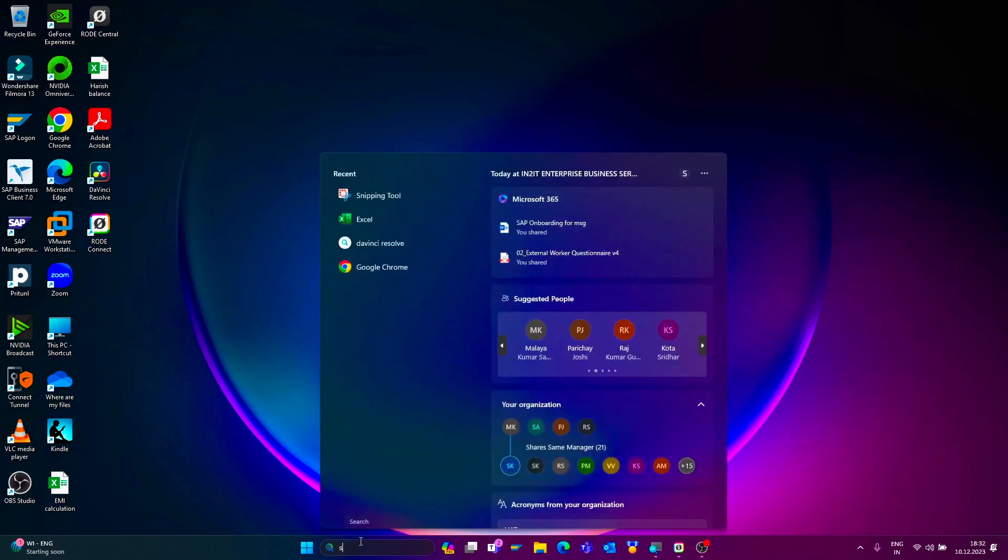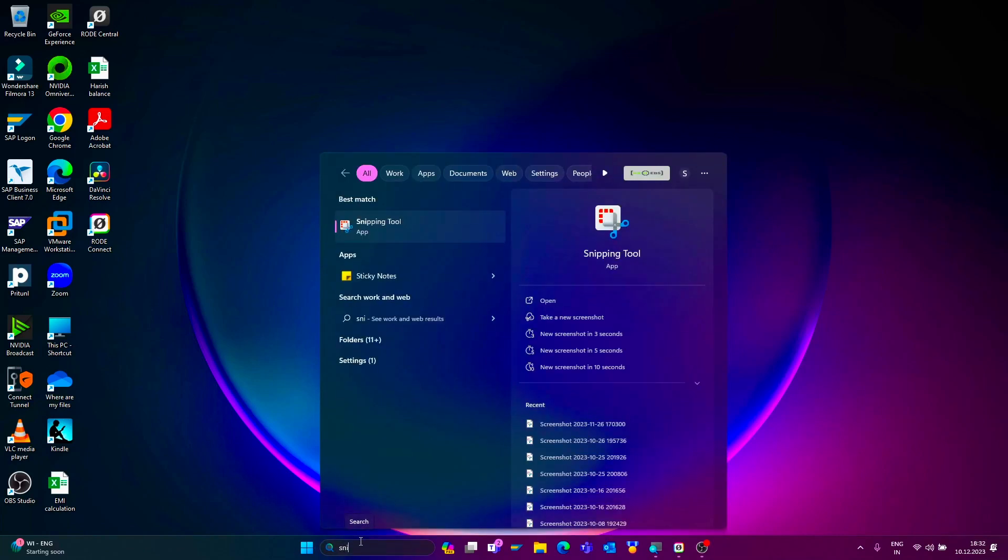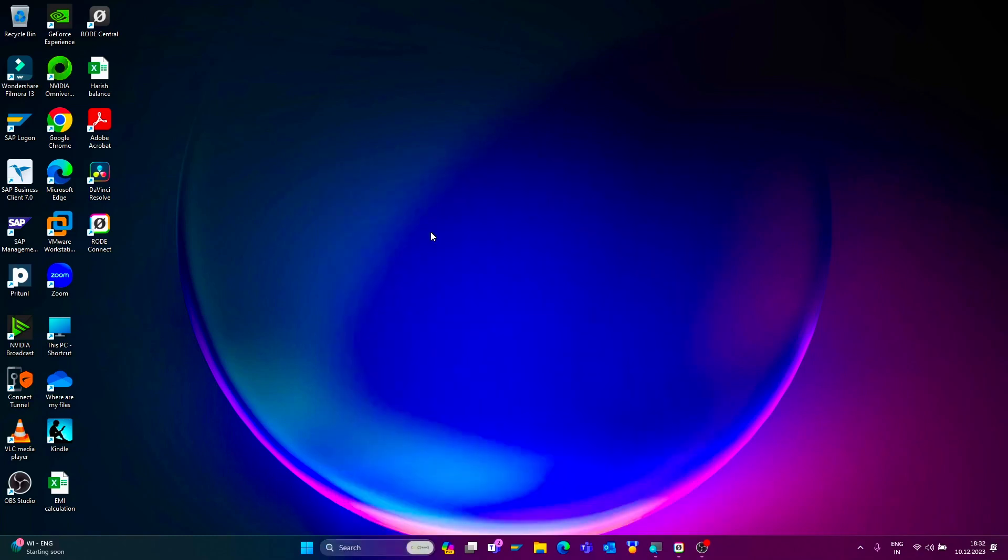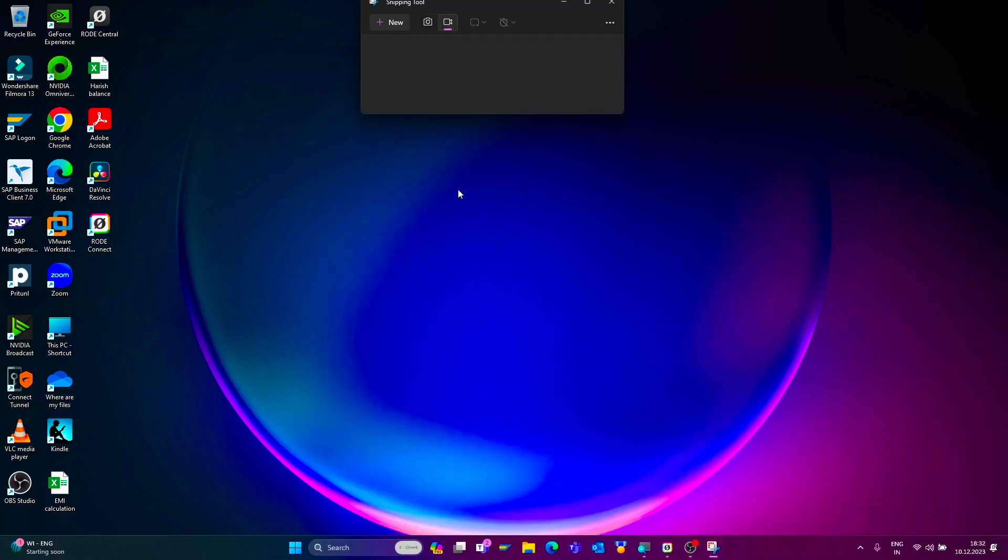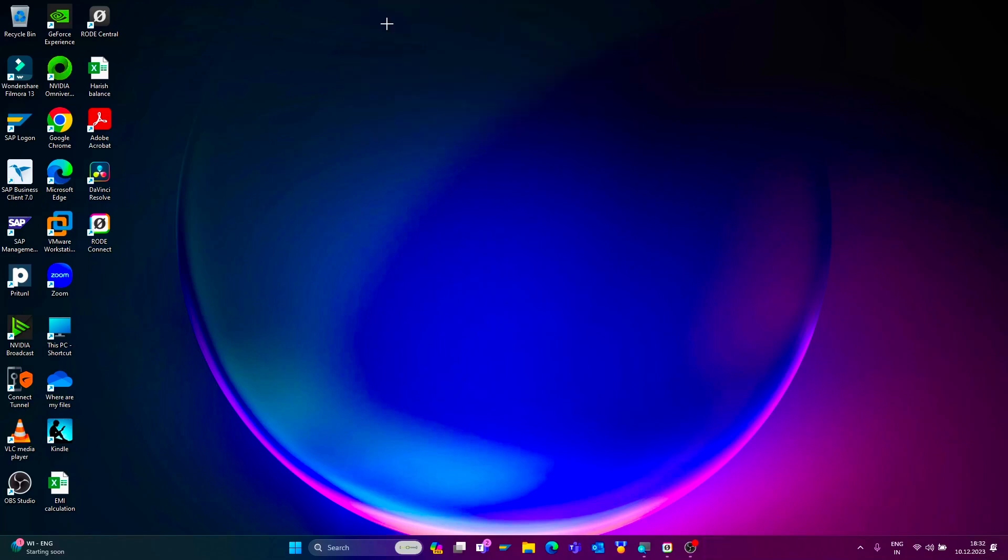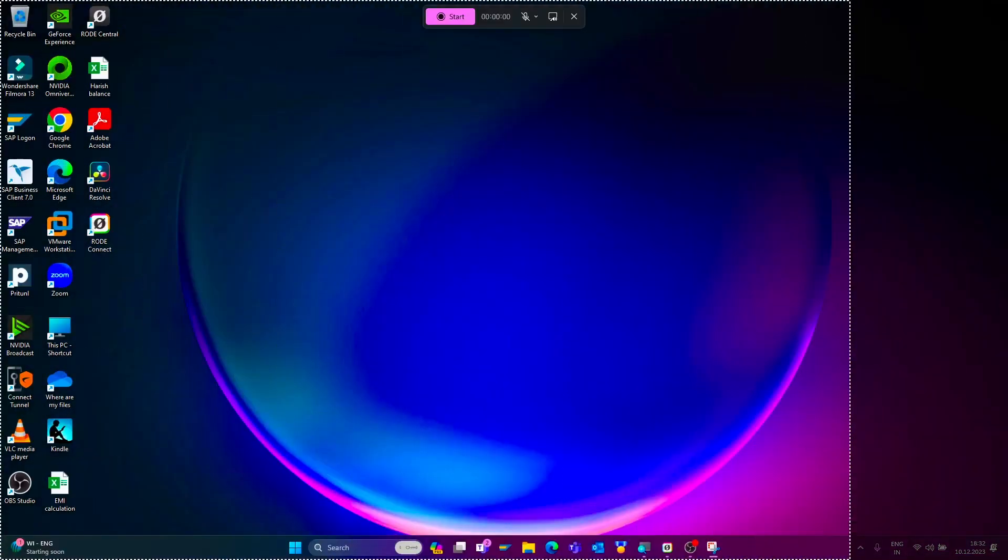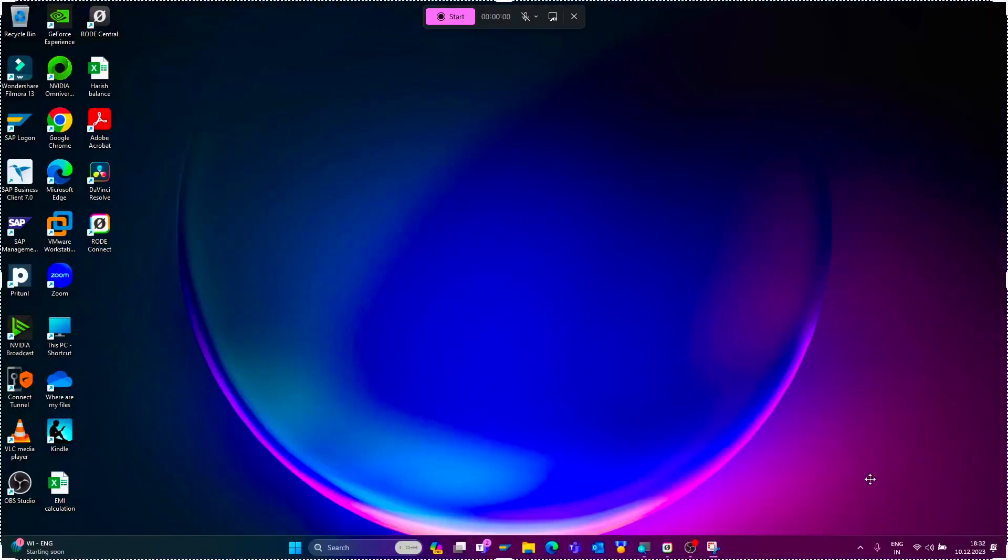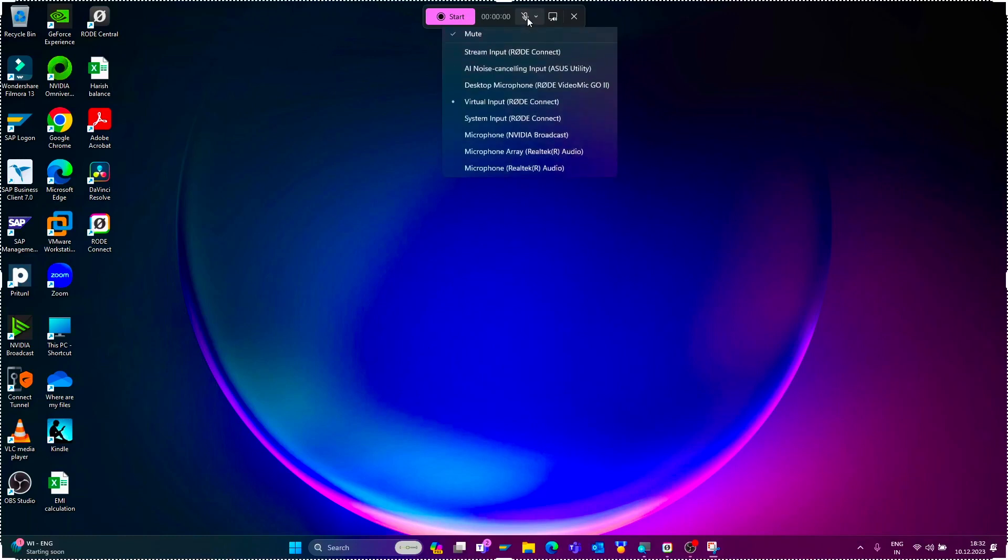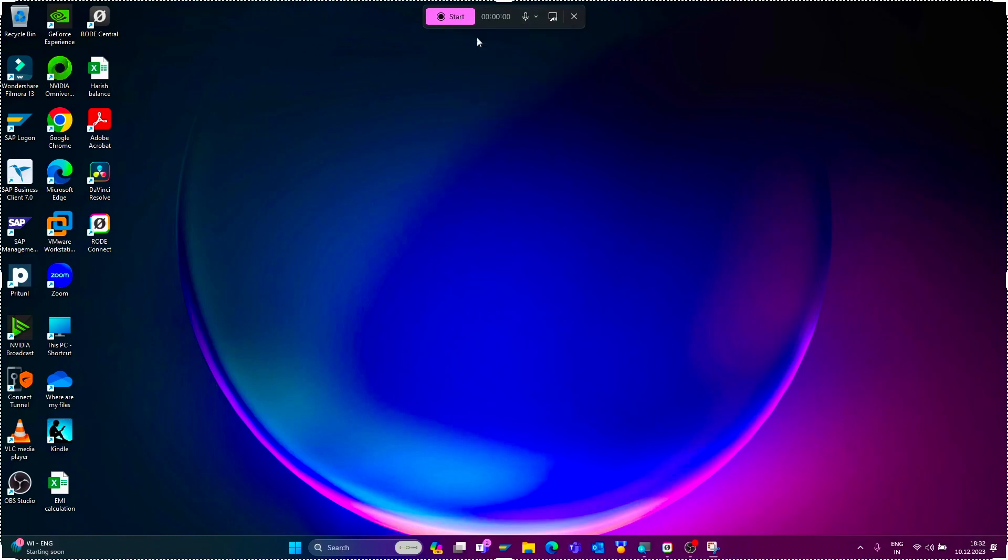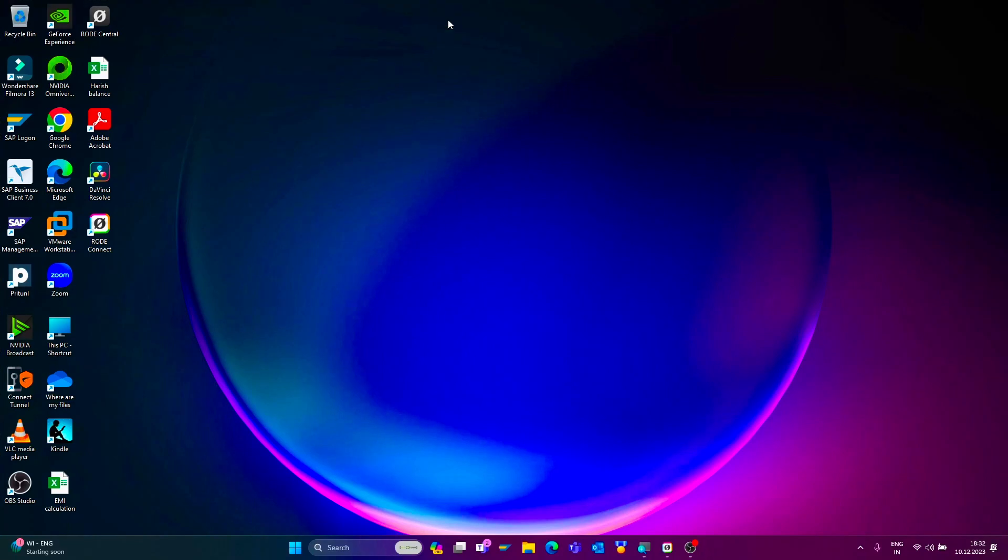Click on the Snipping Tool here. First click on the record option, now click on the new option, select your screen area. Turn on the mic, now click on start.